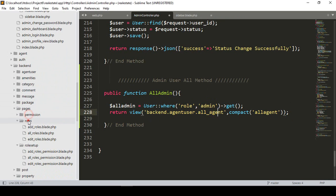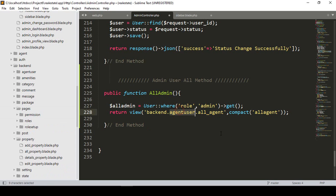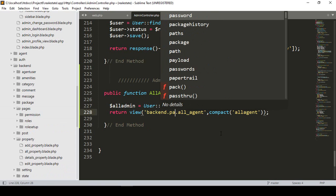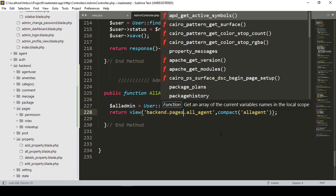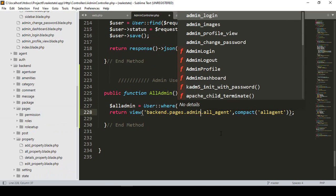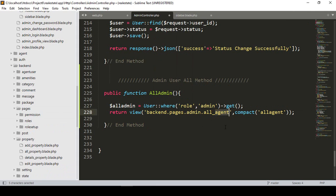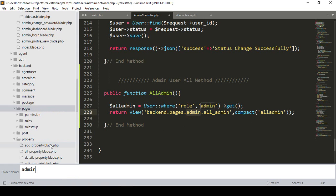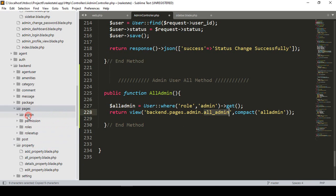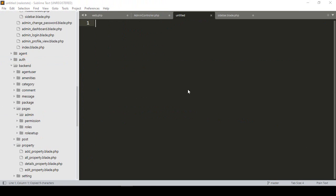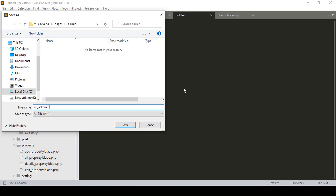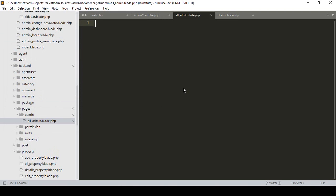I'll return a view pointing to the pages folder — inside pages I'll create a new folder called 'admin', and inside that a new file called 'all-admin'. I pass the admin user data with a variable. So that file will be 'all-admin.blade.php'.